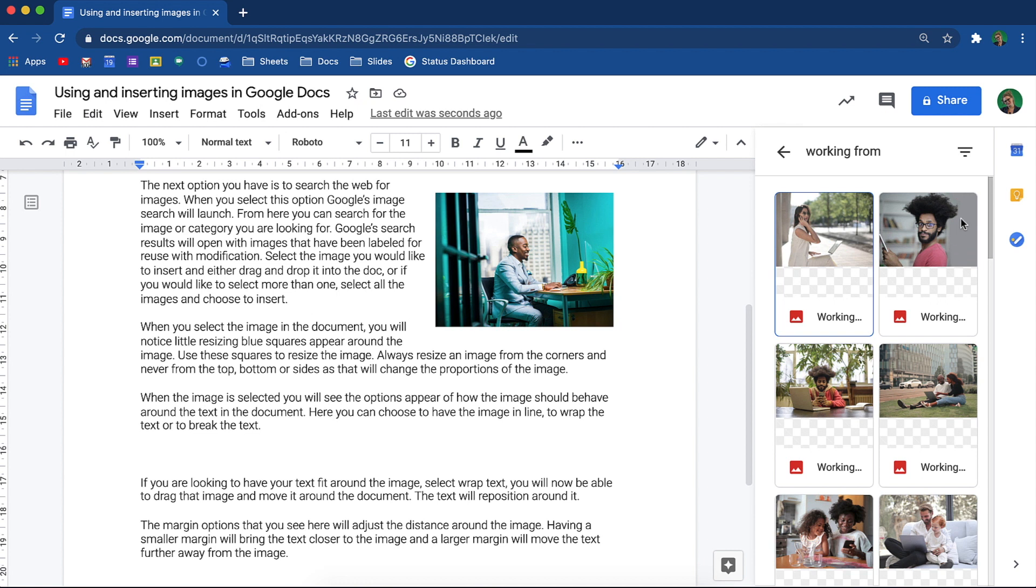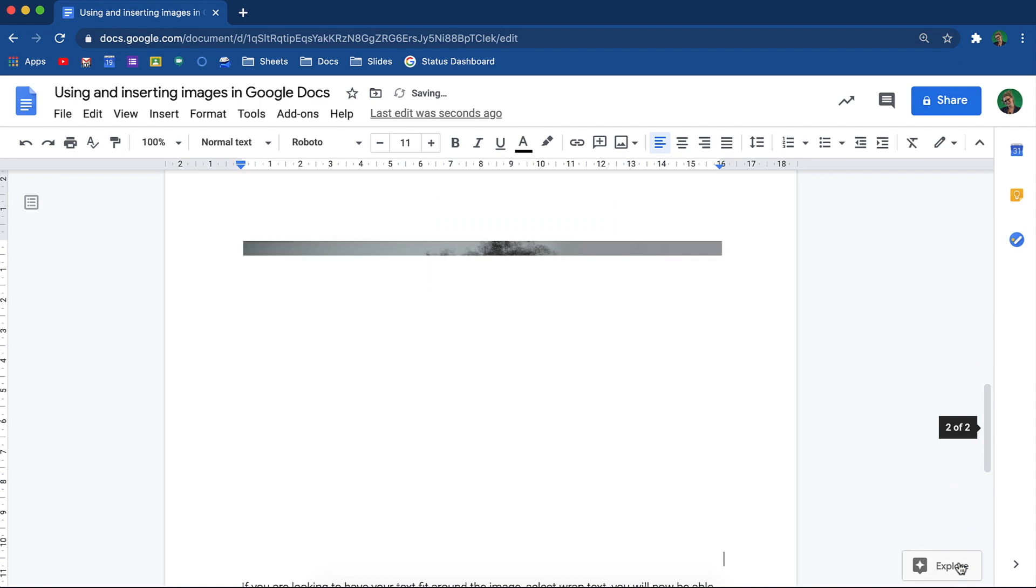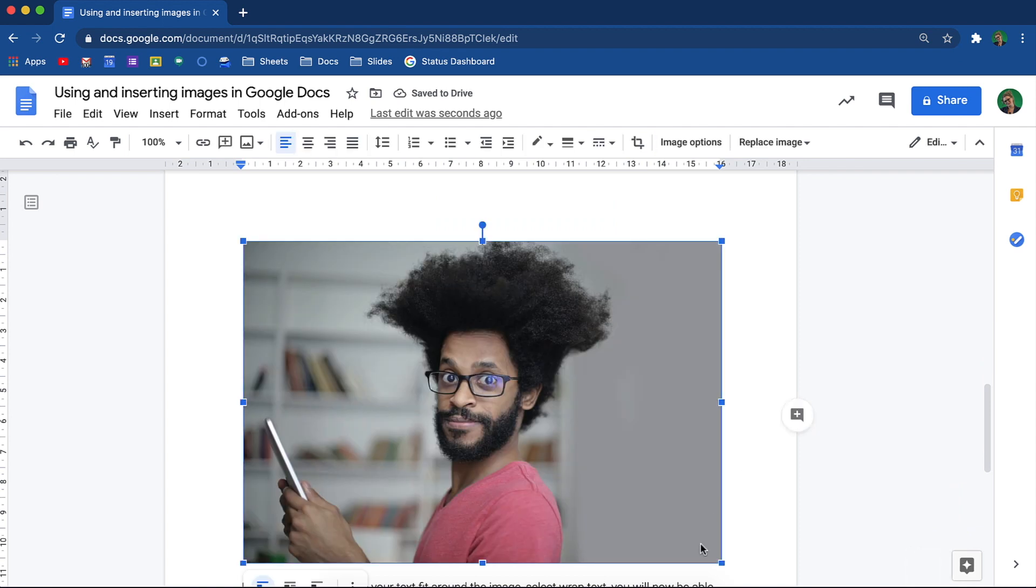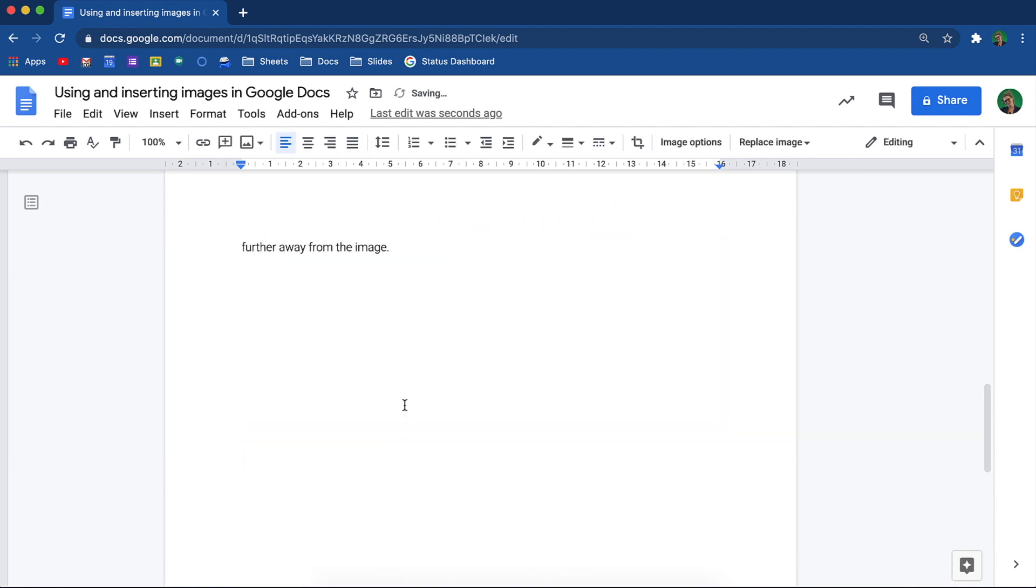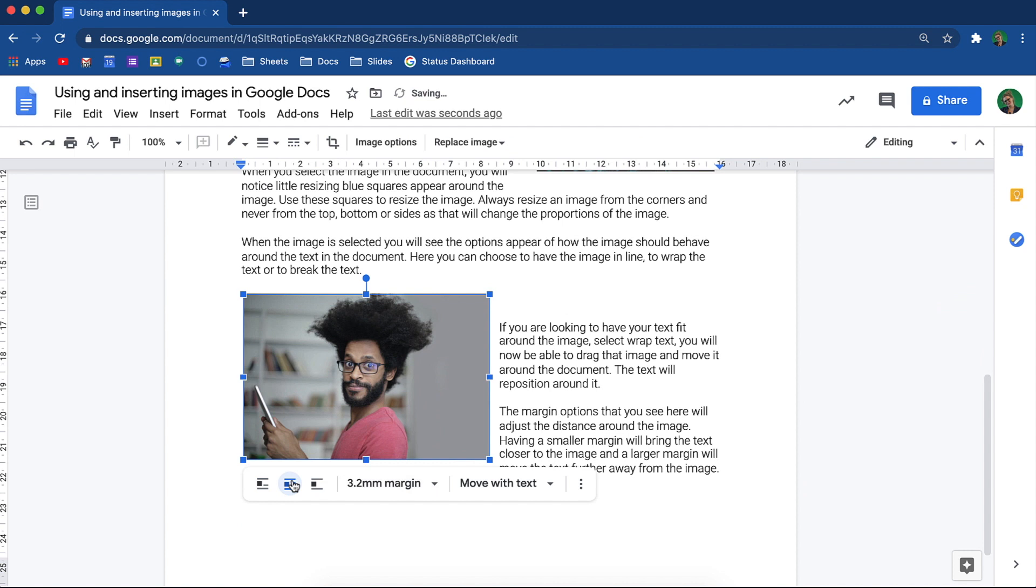This is why naming conventions are so important. It ensures that you can find anything by simply searching for it. Select the image you are looking for and choose to insert. That image will now appear inside your Google Doc. Resize the image and adjust it accordingly.